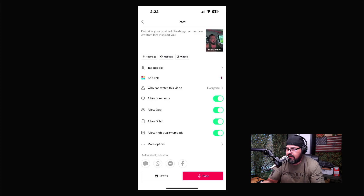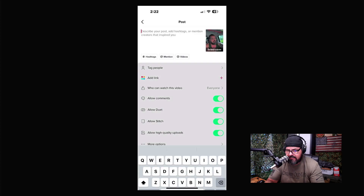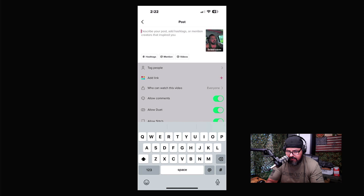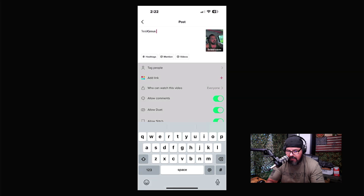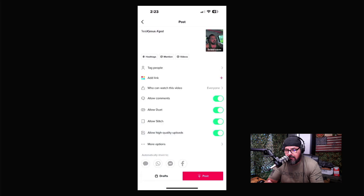Once you're happy, click Next. On the final screen, give your video a title and add hashtags. I have some hashtags ready — let me add another one. You can see the ones I've used before appear as suggestions.